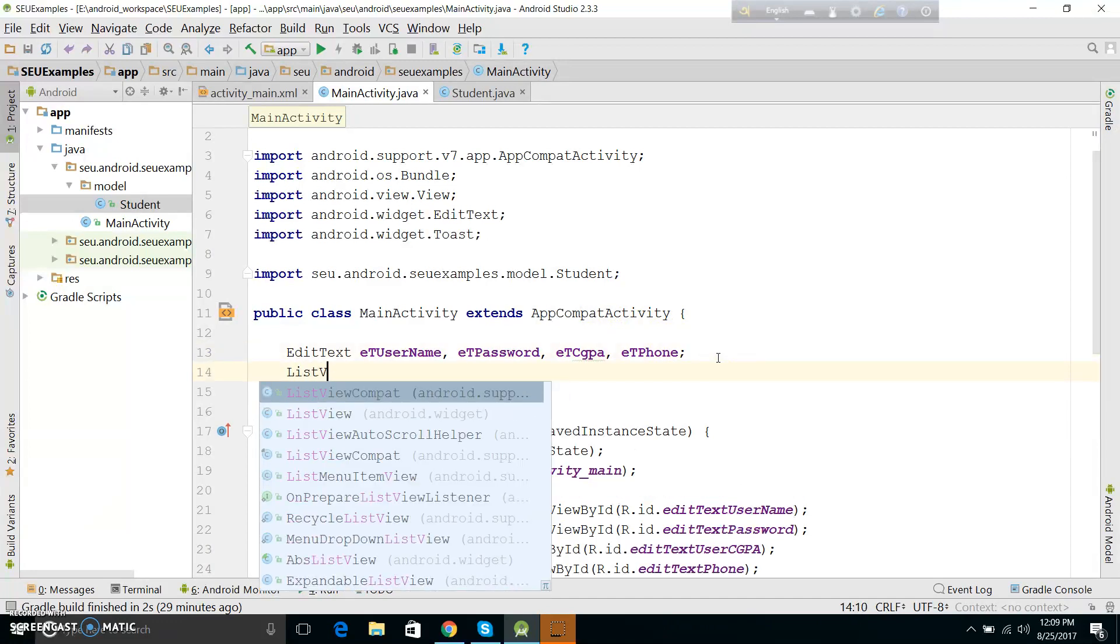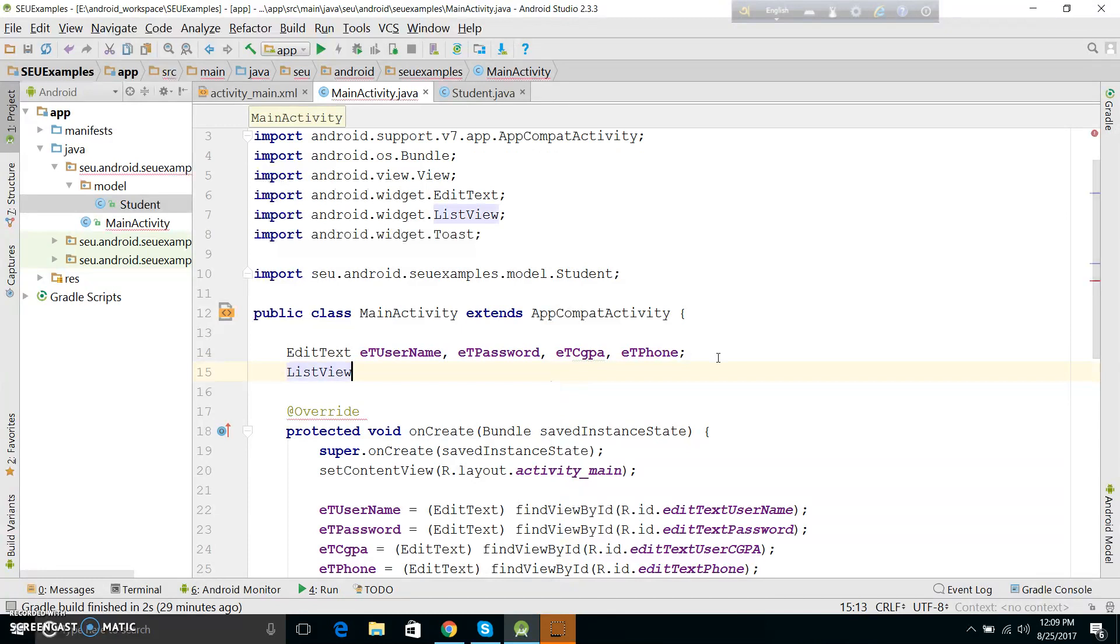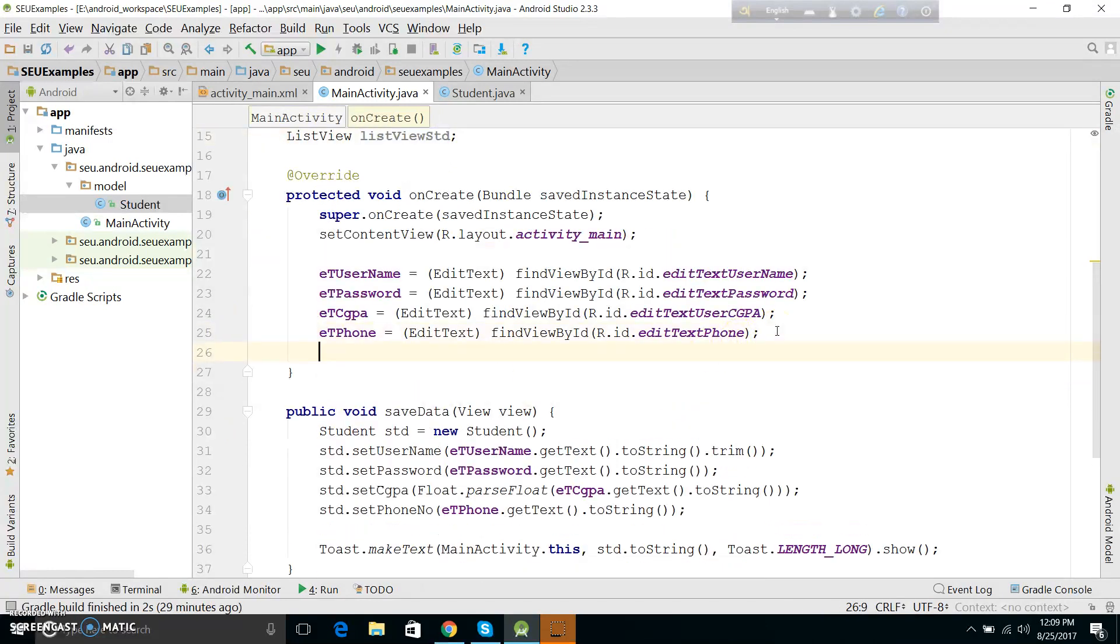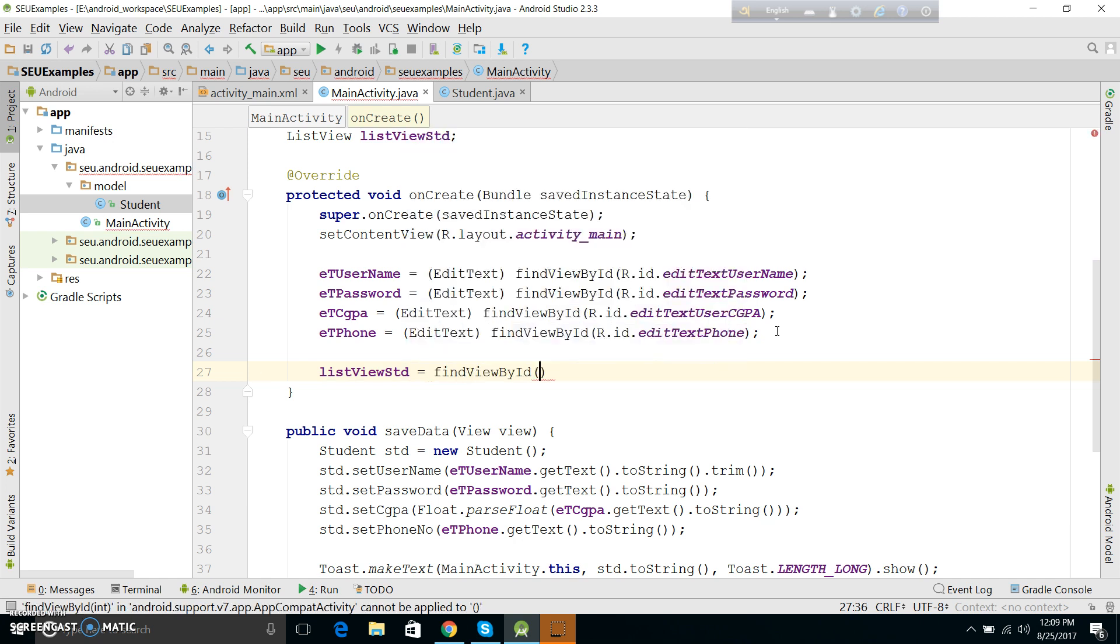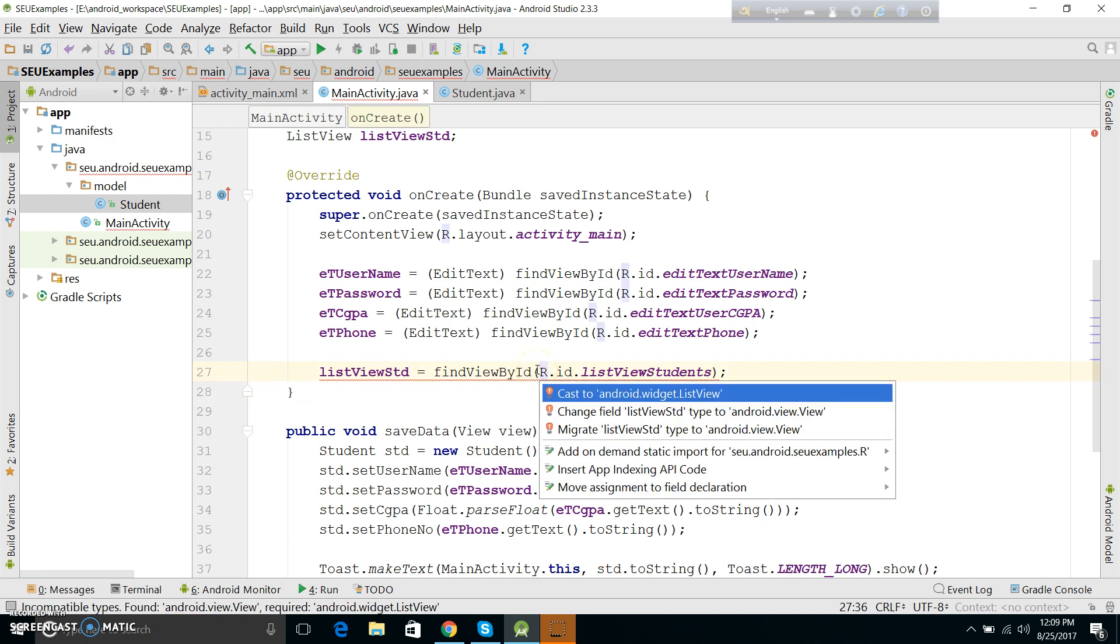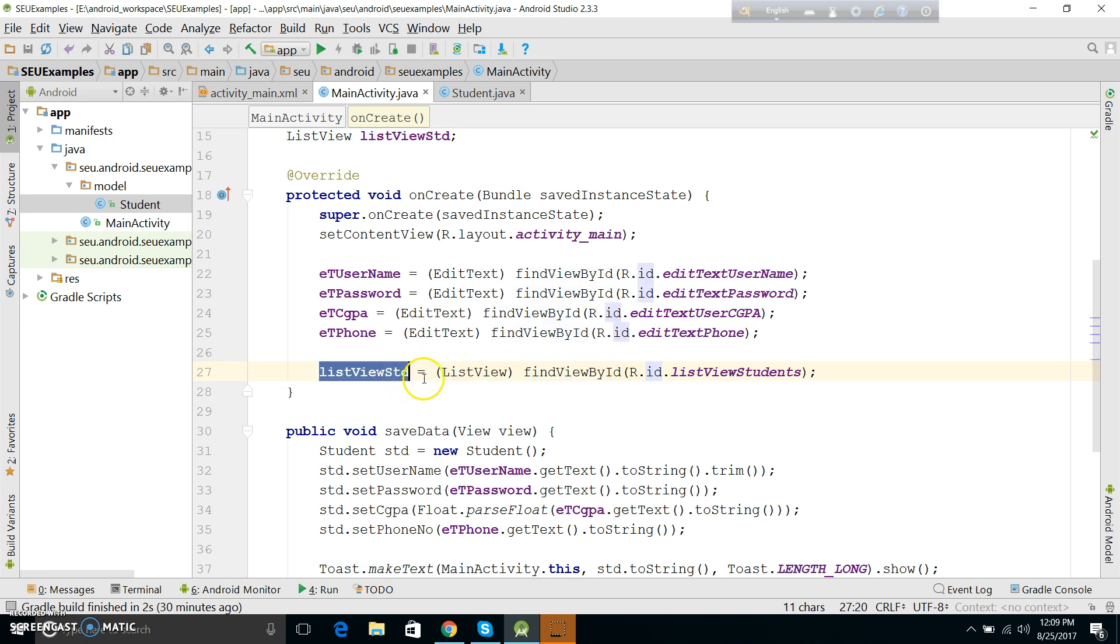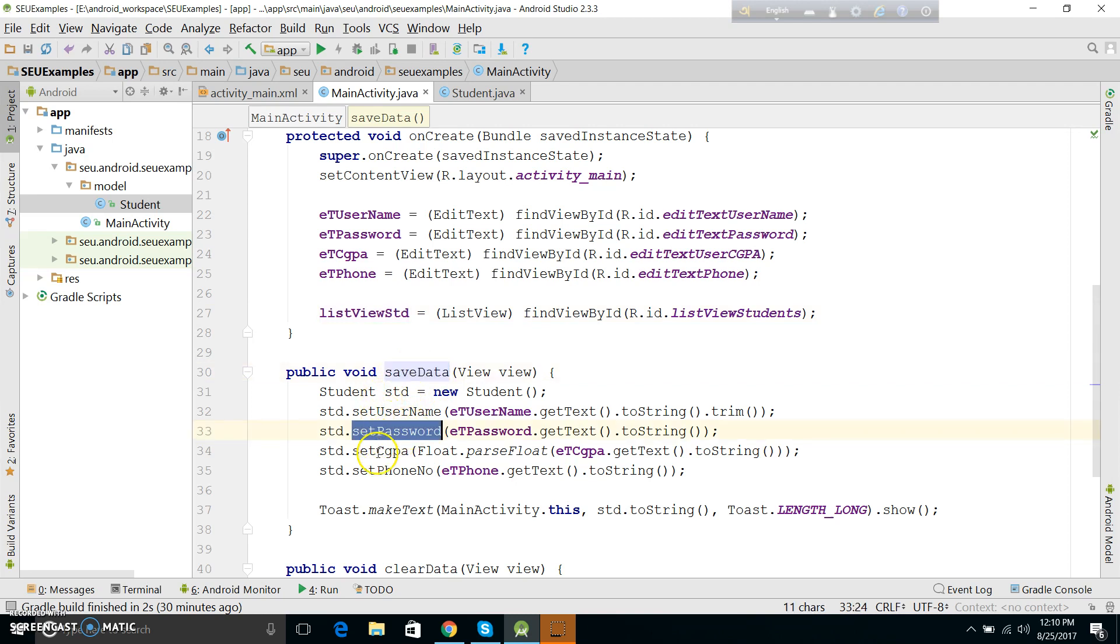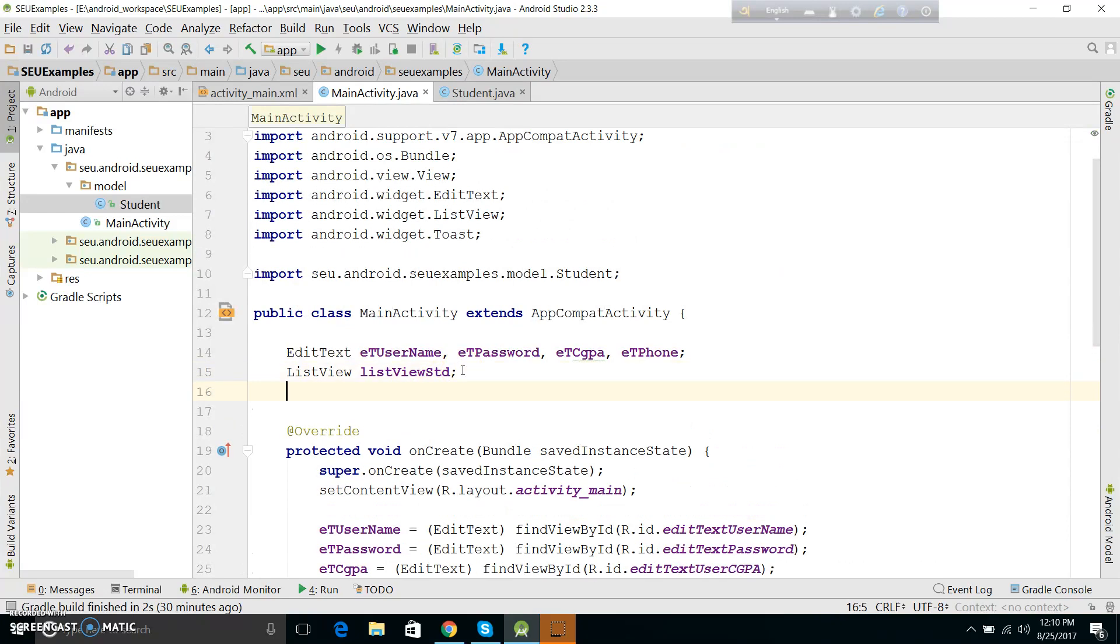It's a student list. In the main activity, we create the ListView object. Students ListView. We find the view by ID at R.id.listViewStudents. We have to cast it because we can back it as ListView. The ListView will show the data that we save using the save button. The data will directly list in the arraylist.